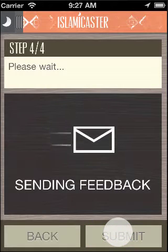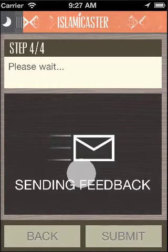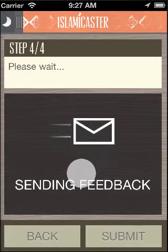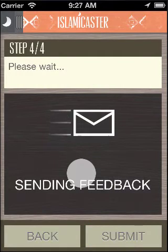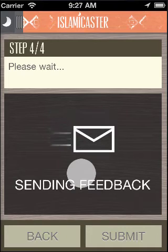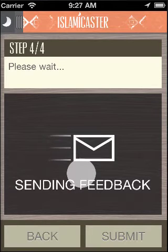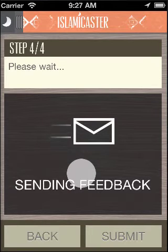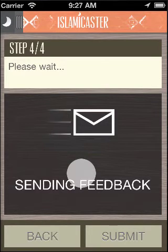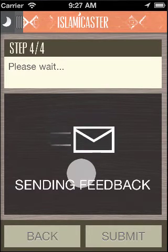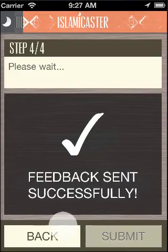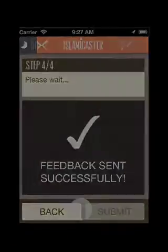We really hope that you found this tutorial useful. We'll see you next time. Bye!